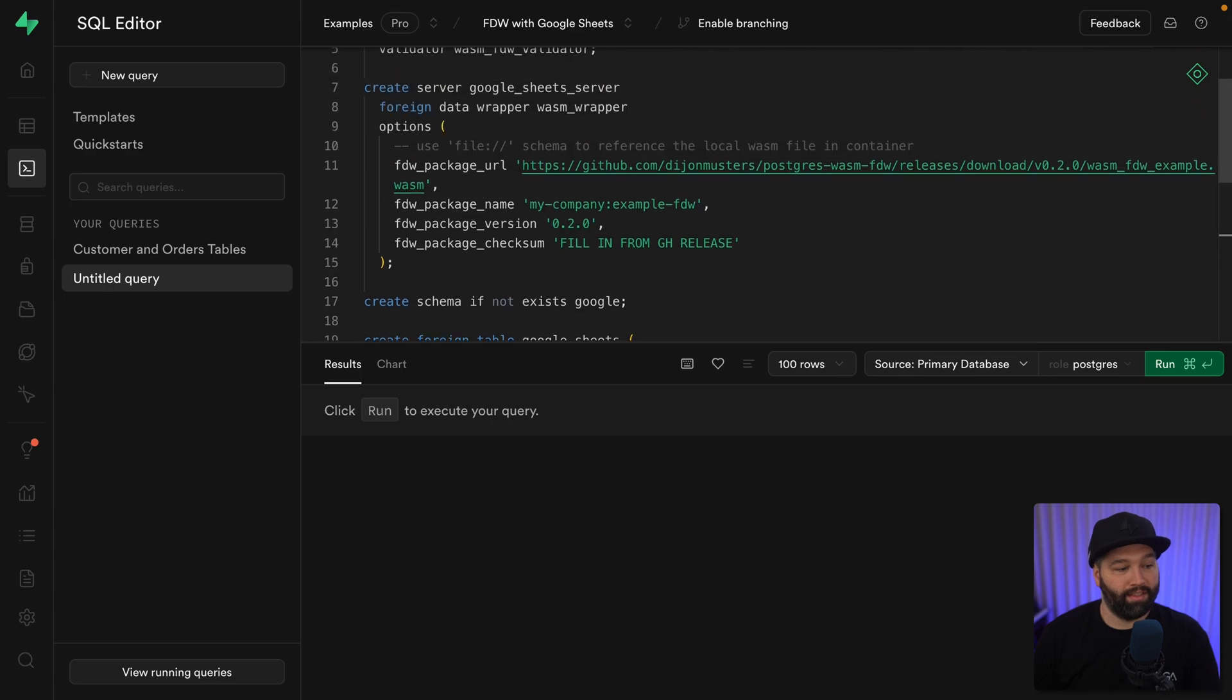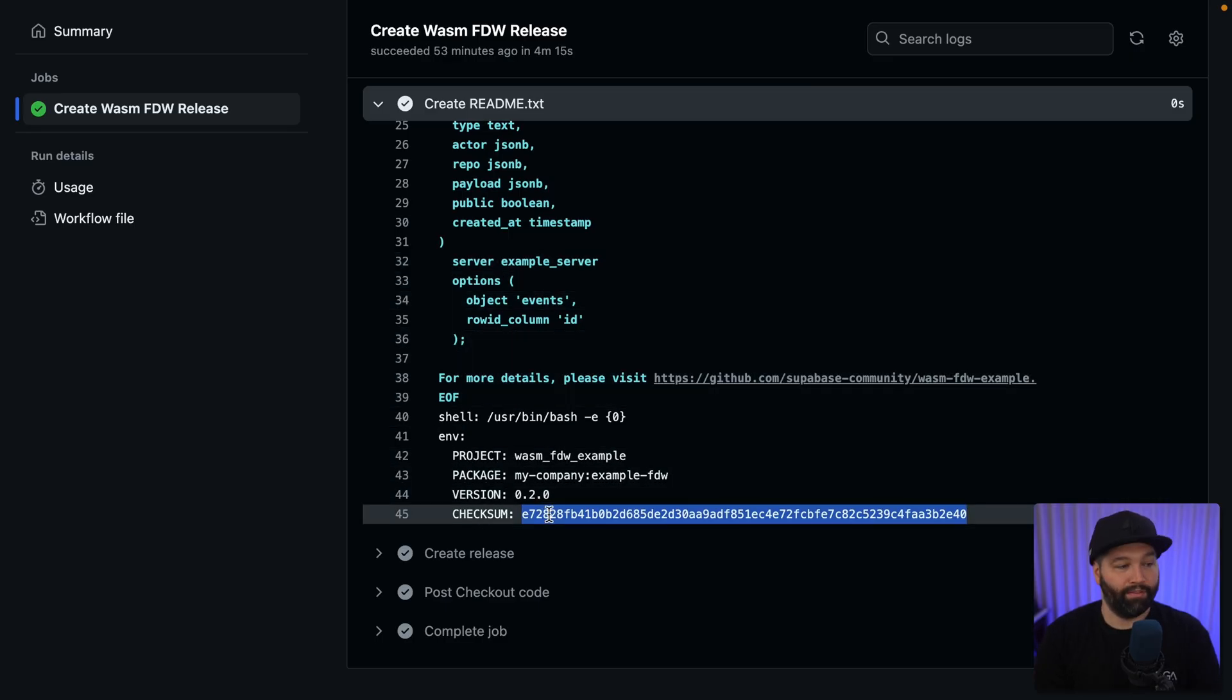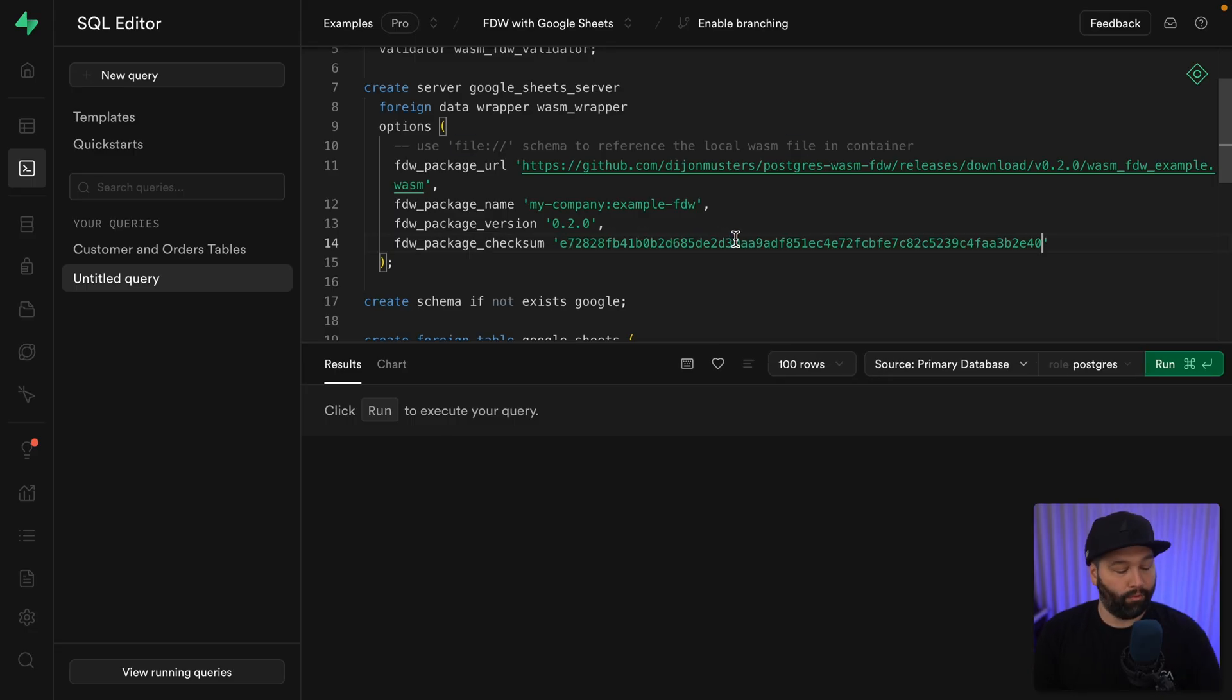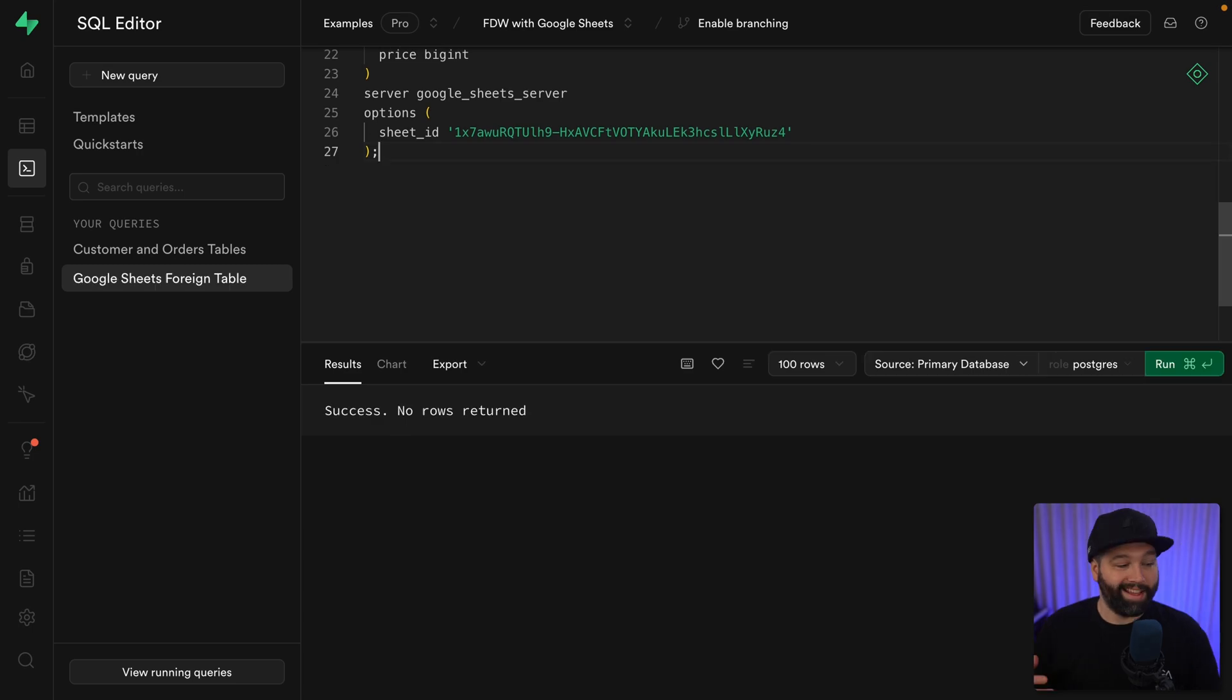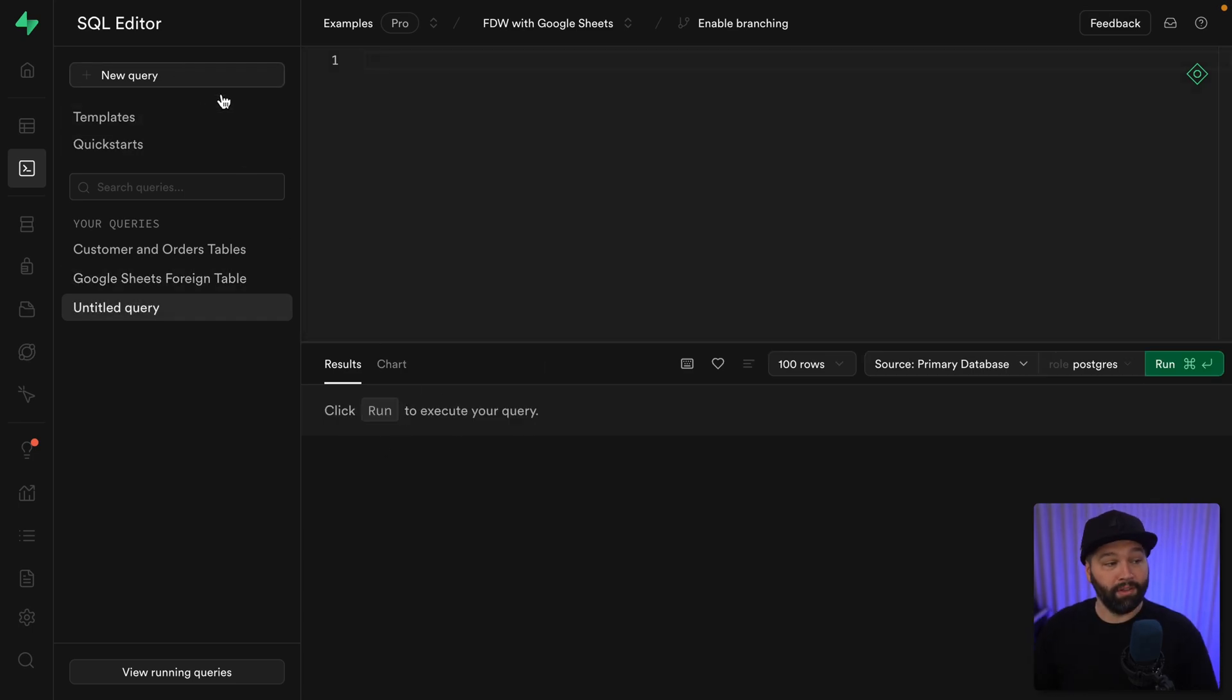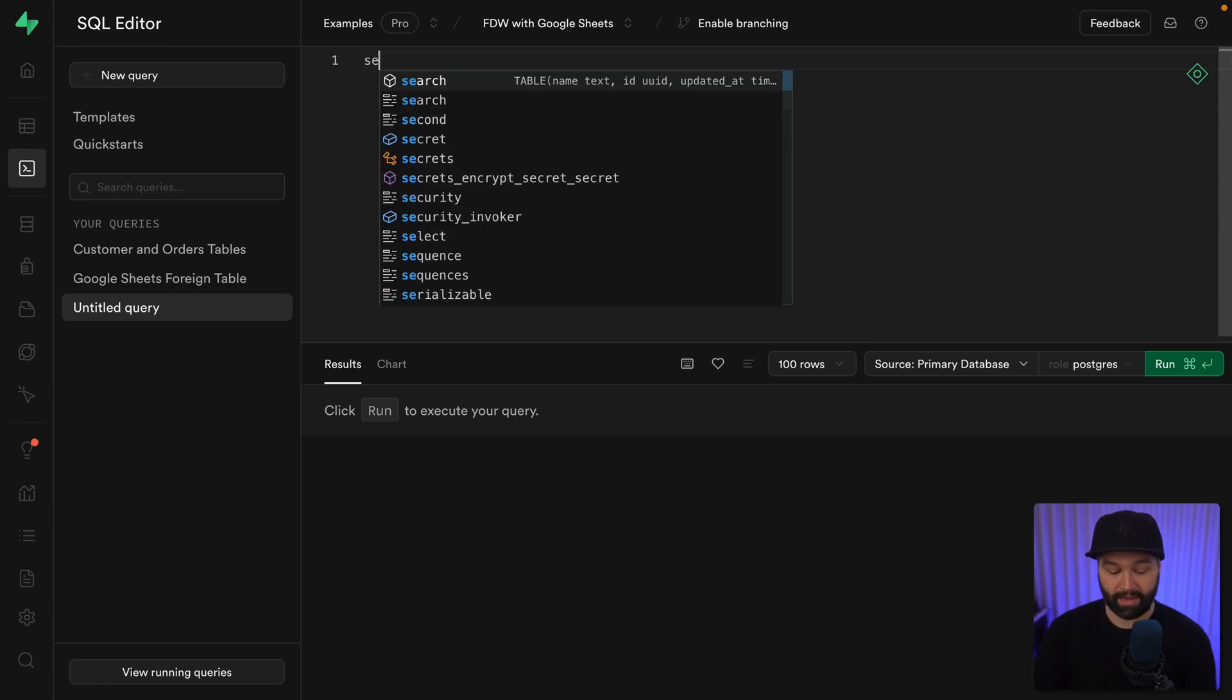Next, we need that checksum, which we can get from the readme.txt for our GitHub release. So let's copy that one and paste it in here. And now we can run this big blob of SQL and we see success, no rows returned, meaning we now have that foreign table that can be treated like any other table in our Postgres database.